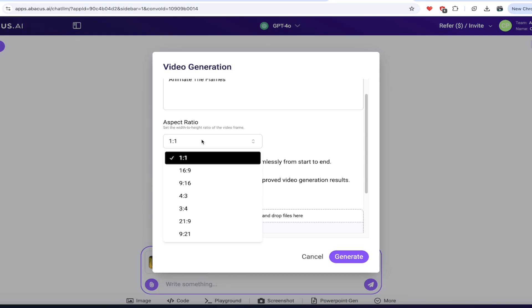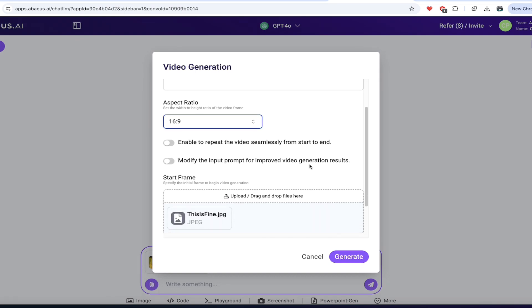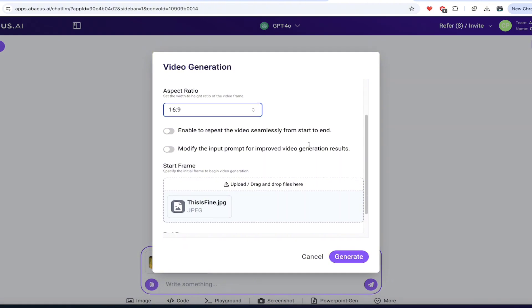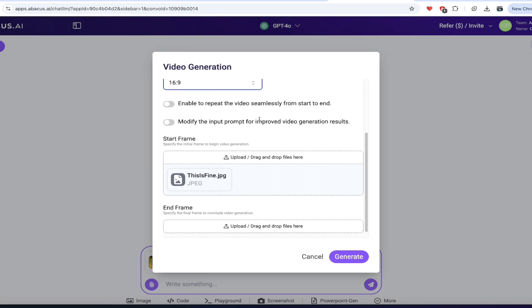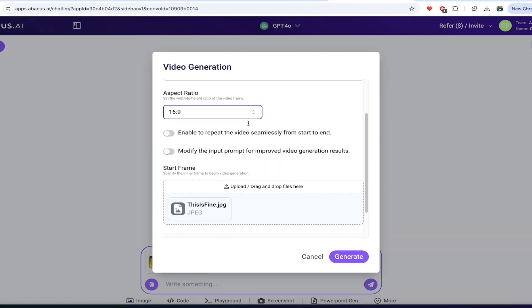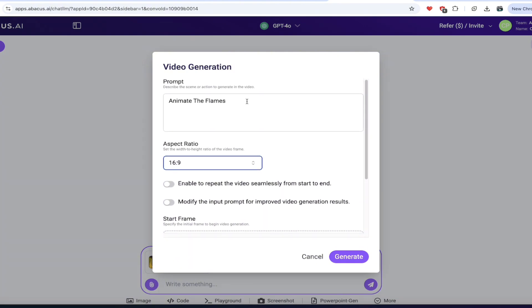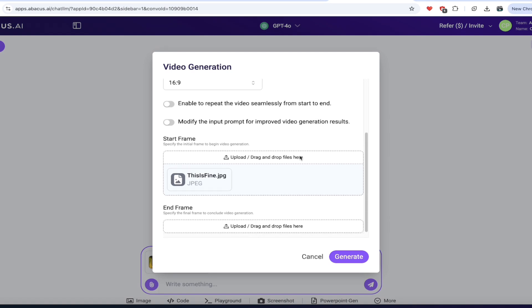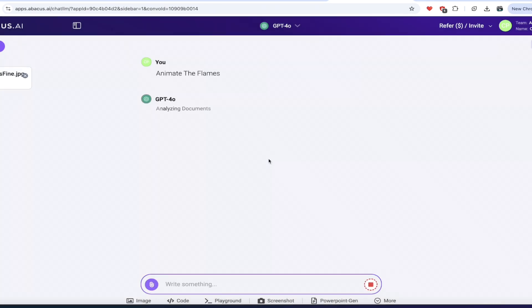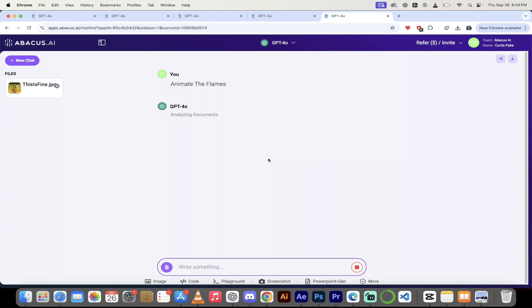I'm going to go back to 16:9, but if you want it again for a TikTok short, you might want to go to 9:16. And then here we go. We can enable to repeat the video seamlessly from start to end. This, you may want to consider if you're doing a looping generation, and it might make sense to do it for the memes, but for this one, we're going to leave it off. And we can also modify the input prompt. So what that basically means is it's going to take this prompt and make it a lot more detailed. We're not going to do that for this one here, so let's just go ahead now and click on generate. And now I'm going to show you in just a few seconds how to animate your favorite memes inside Chat LLM. This is awesome.